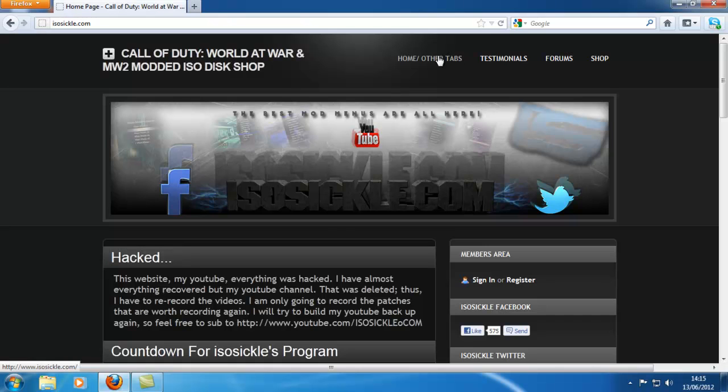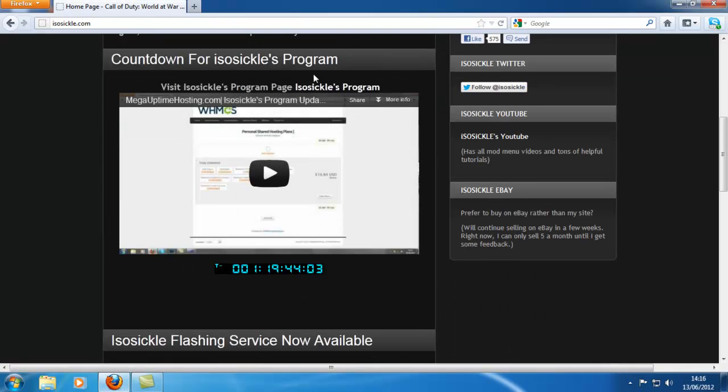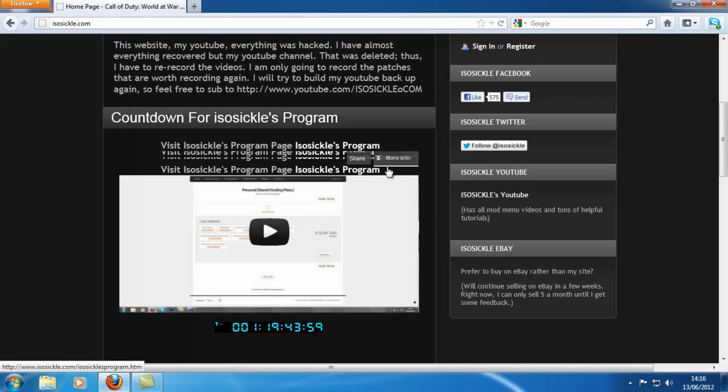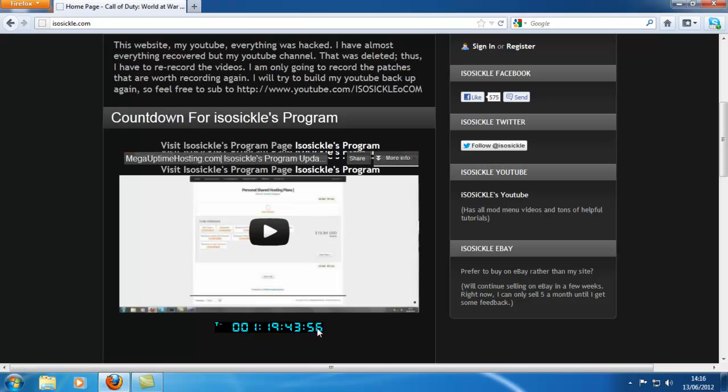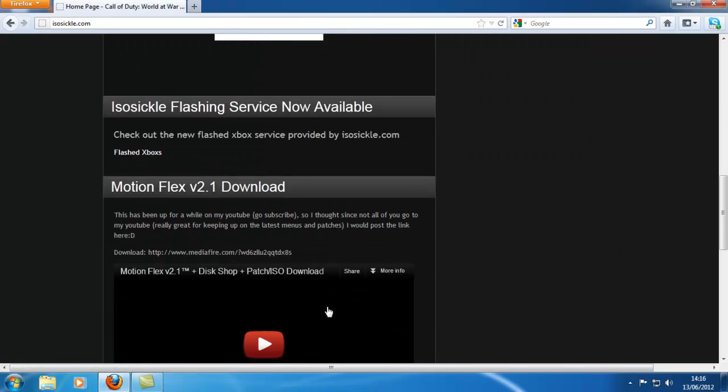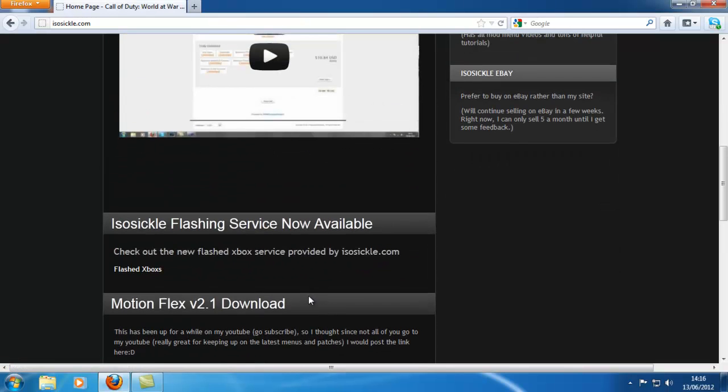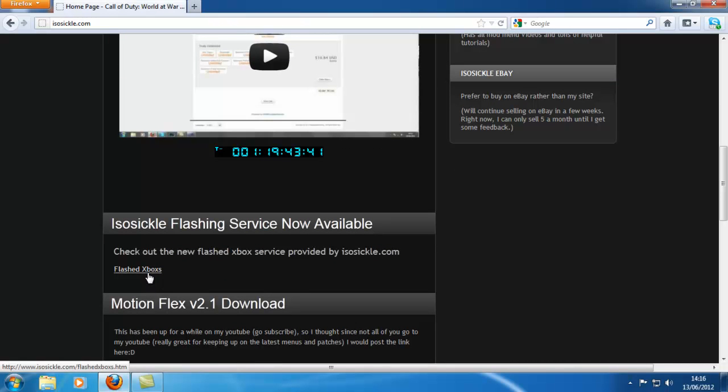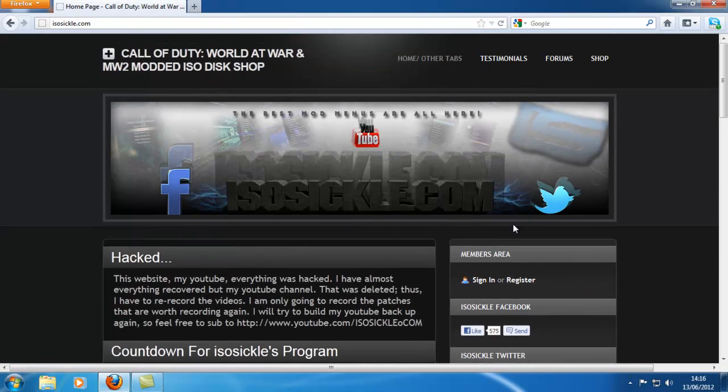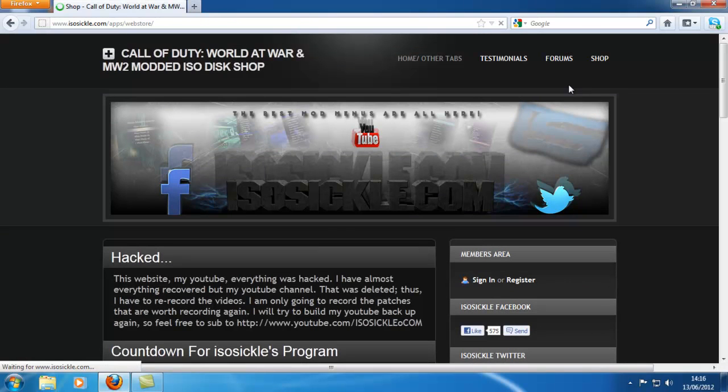Because the person that hacked his YouTube also had his website, and by hacking his website he deleted these pages which he spent a lot of time and effort on. I built two of those pages: one for IsoSickle's program release, one for the website domain that we made with a countdown timer, and it had feedback. He made one for flashed Xbox services.